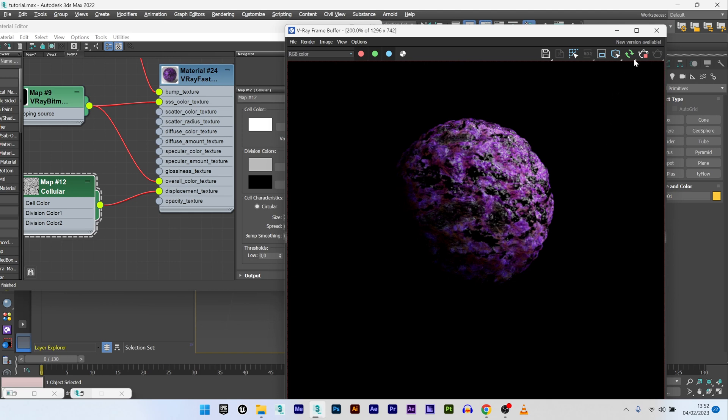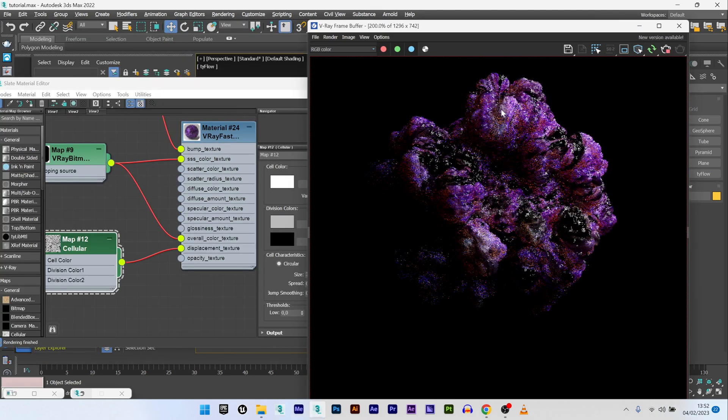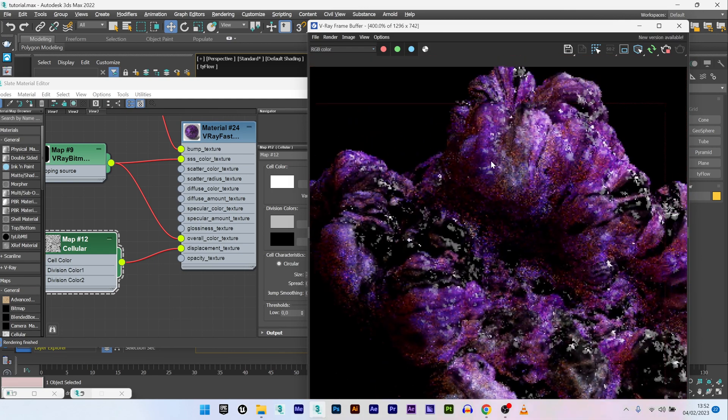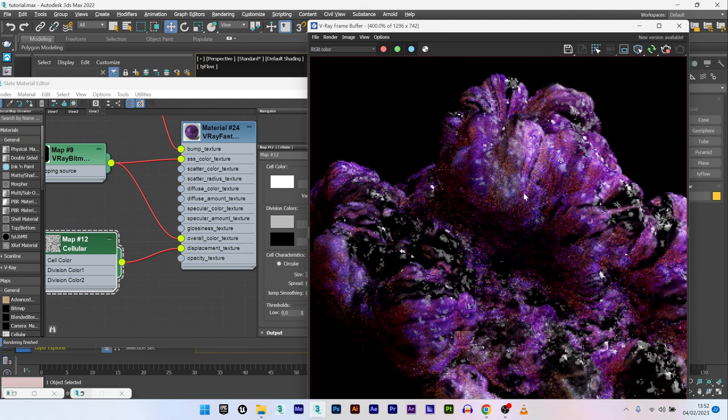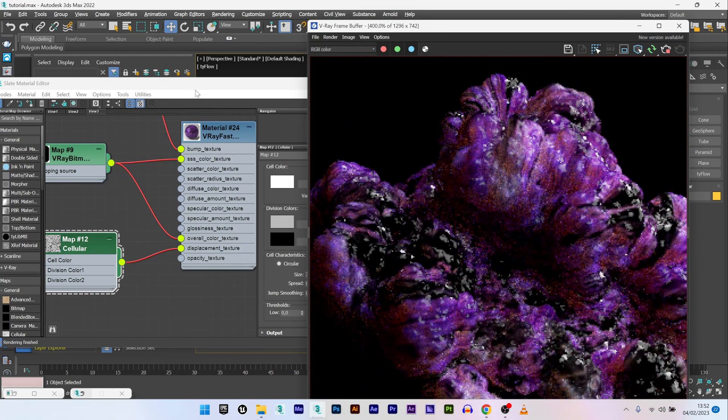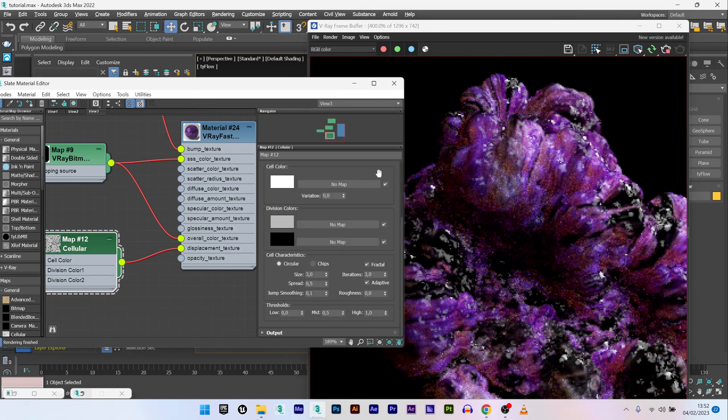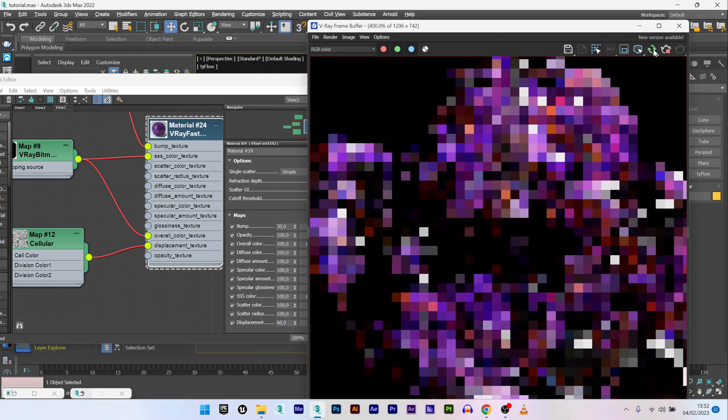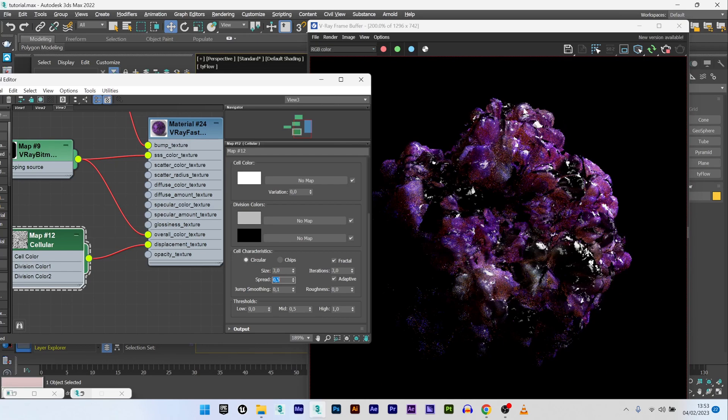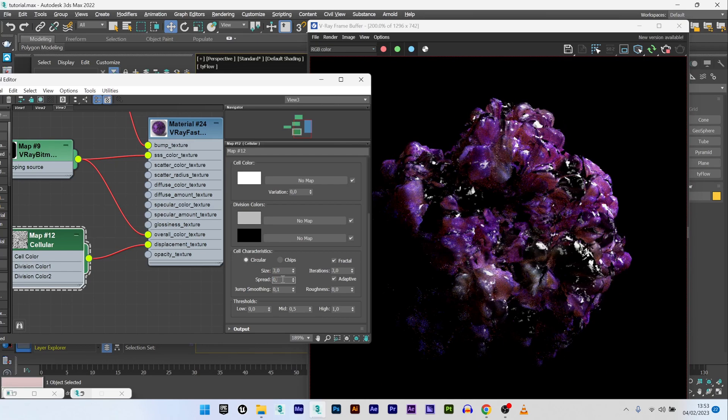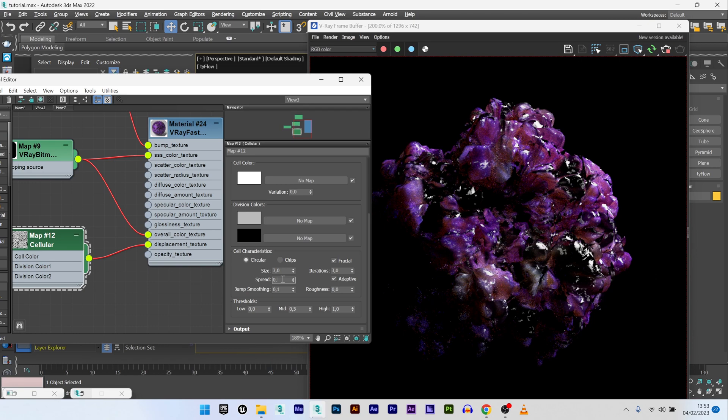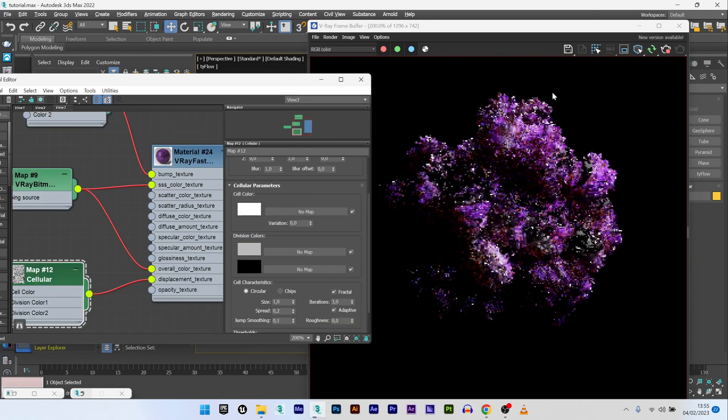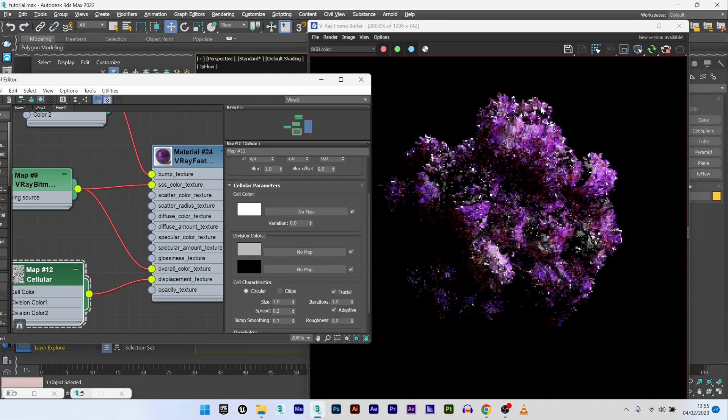I can maybe increase my displacement to maybe 60. Relaunch. You can see here I have a very interesting look like this. If you want, decrease the spread of your cellular and I have a lot of small spikes here. It's really cool like that.